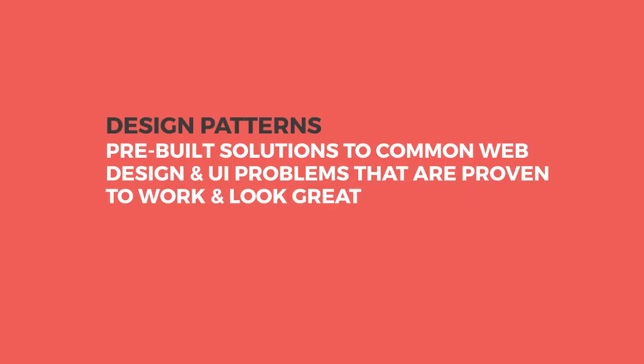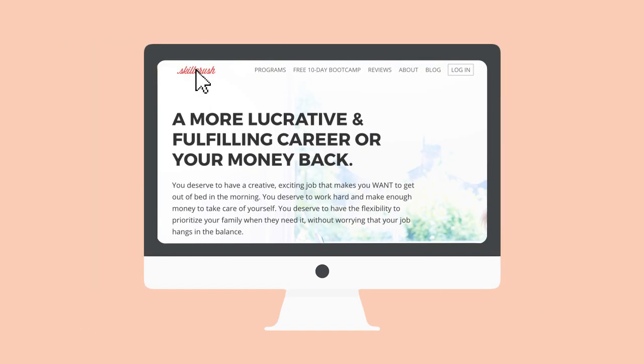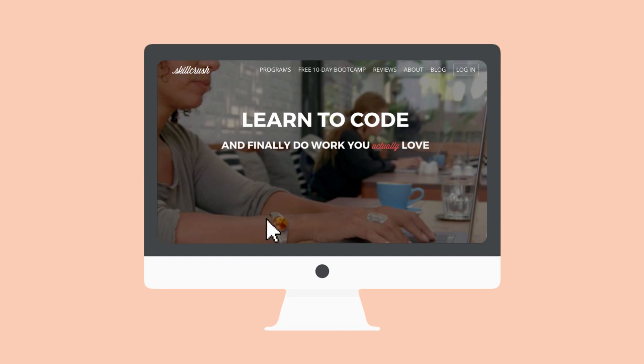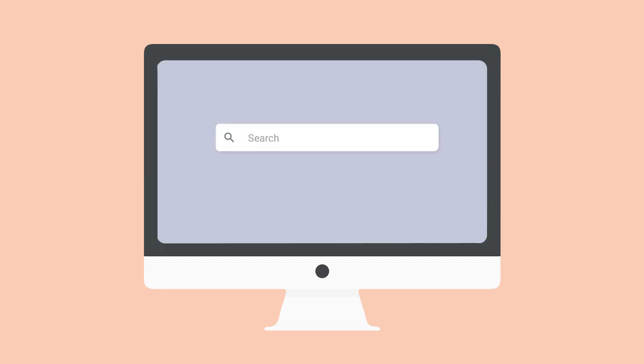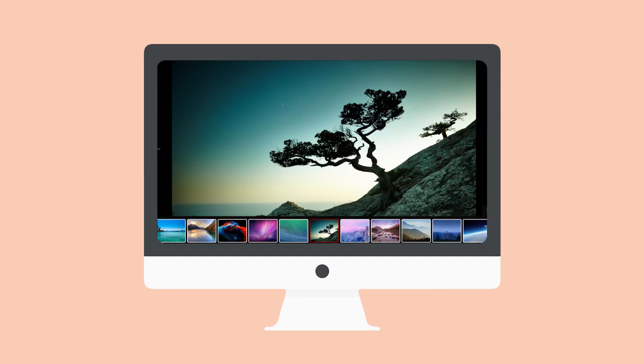You'll solve some common design problems with design patterns and design trends. Design patterns are pre-built solutions to common web design and UI problems that have been proven to work while still looking great. Here are three design patterns that users love: linking the logo back to the top of the home page when clicked; example text in a search bar so users know they can type directly into it; and for pages with lots of images, a thumbnail gallery showcasing those images at a glance without hogging up precious screen real estate.